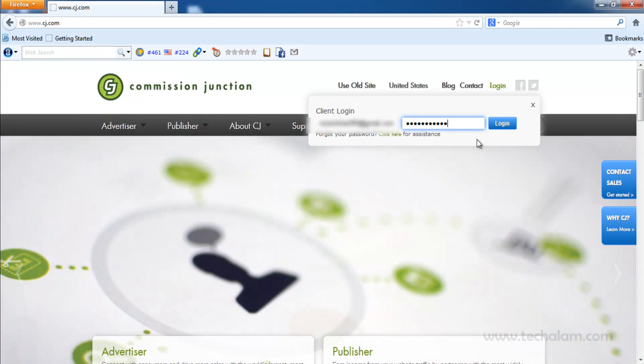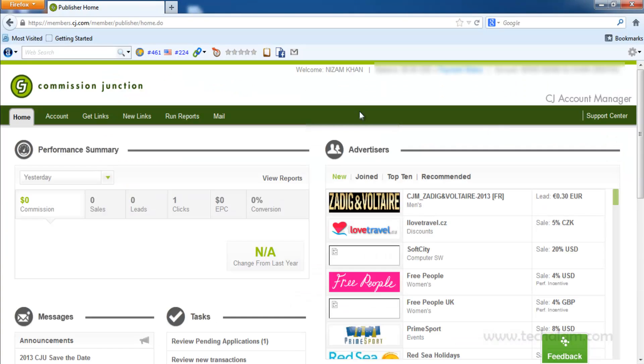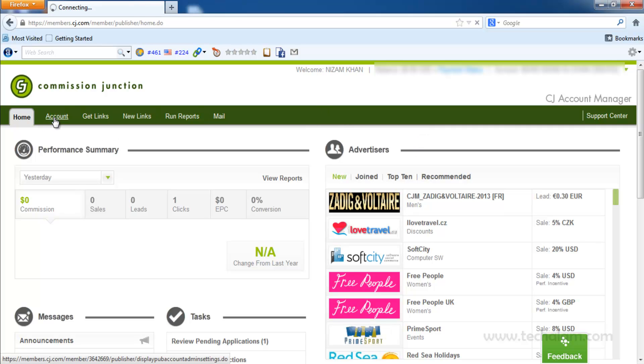Log in to your CJ account. Once you are logged in, click on Account.